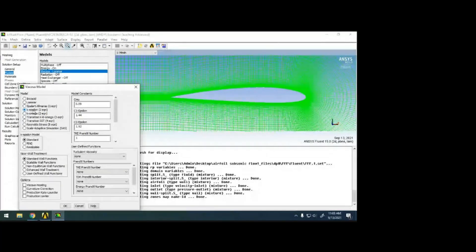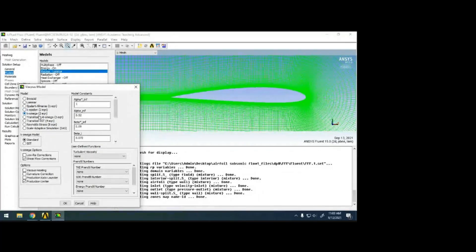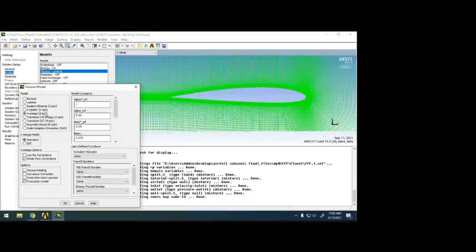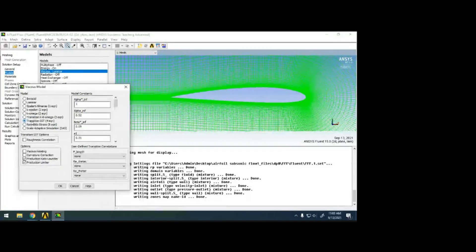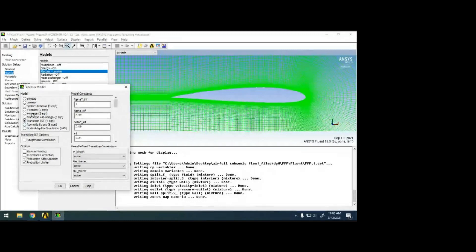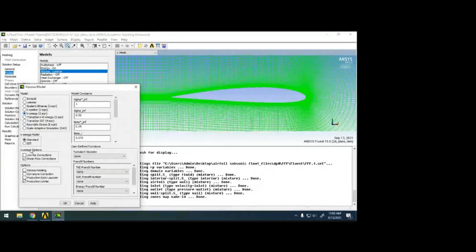Spalart-Allmaras is a single one-equation model. K-epsilon is mainly for bluff body type objects. K-omega is for wall-bounded models. These are all advanced models — they keep adding equations: from two-equation they added additional terms to predict turbulence better. Transition is a four-equation model, and then we have SAS and LES and so on.